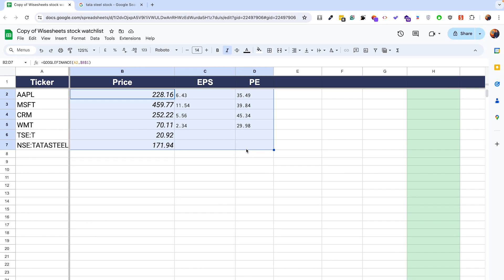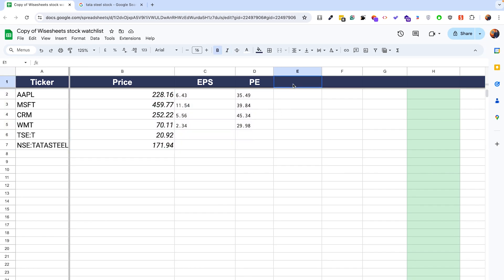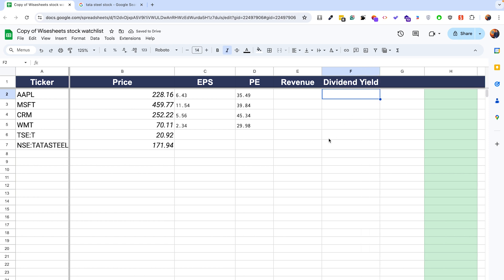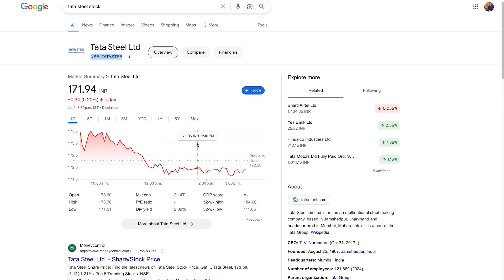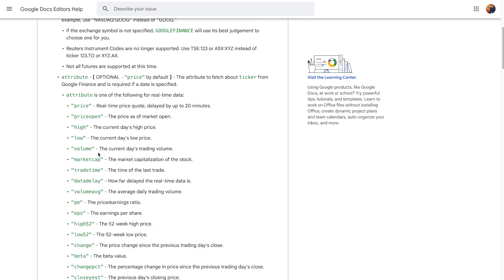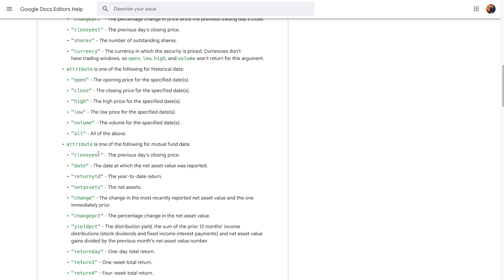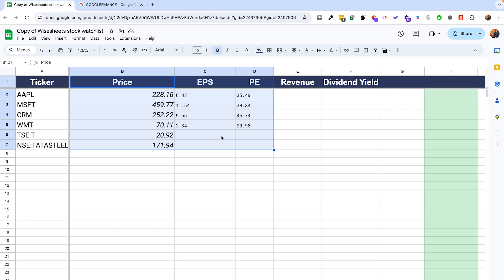The problem with using the Google Finance function is that it's limited to price data. If you want to add revenue or dividend yield, there are all these different parameters and data that are helpful to analyze, but Google Finance only has price-related data — open, high, low, market cap, PE, 52-week high, 52-week low. Dividend yield is not available. This is confirmed in the official Google documentation listing every available attribute.